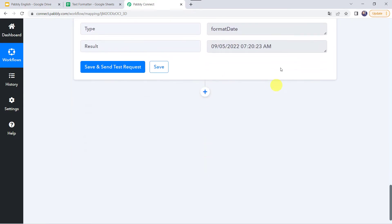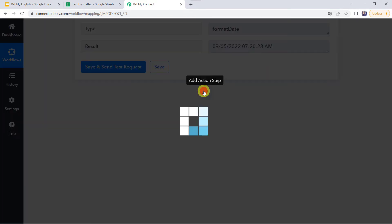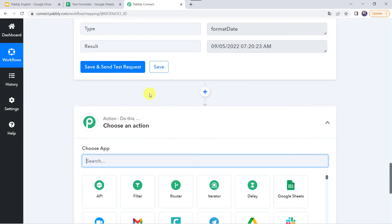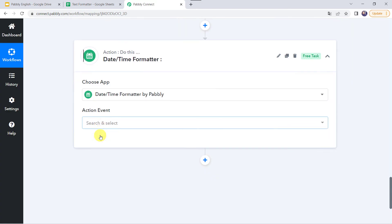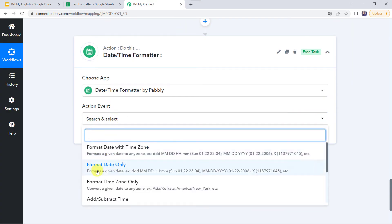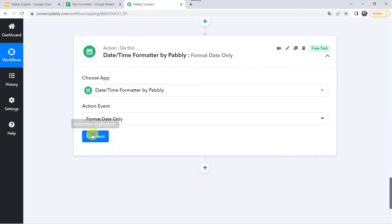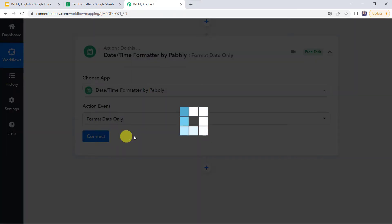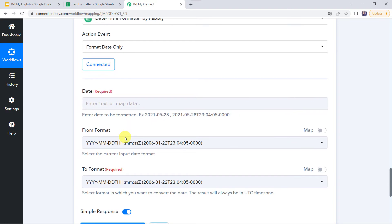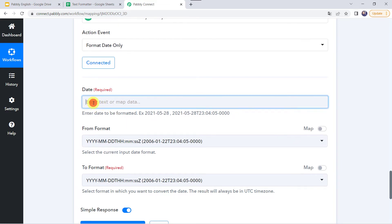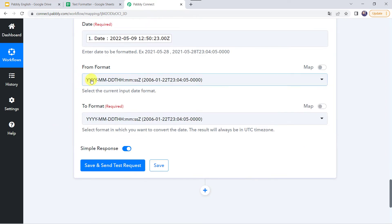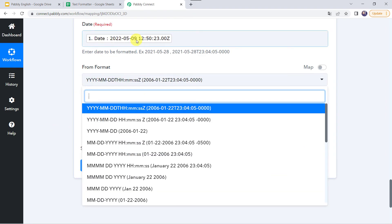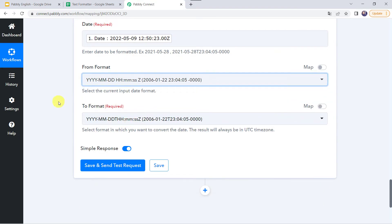Now let's move to the second feature. Click on the plus sign to add an action step, and again choose the application name as date and time formatter. This time we are going to select the action event as format date only. Click on connect — now we are connected. We need to map the date from Google Sheets, and we enter the from format as YYMM and DD along with the time zone.